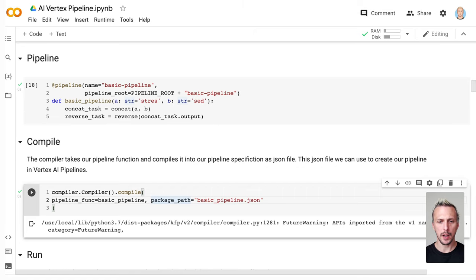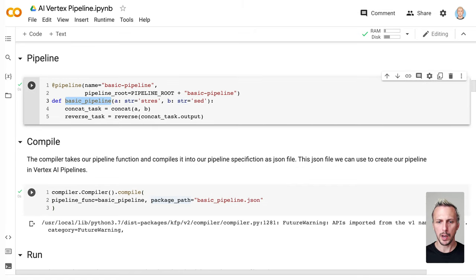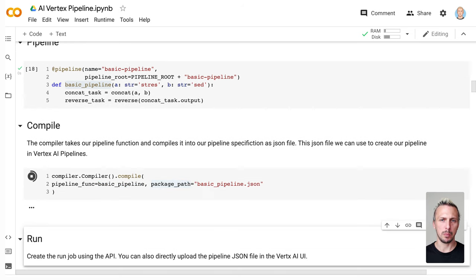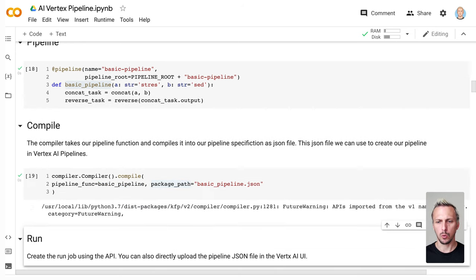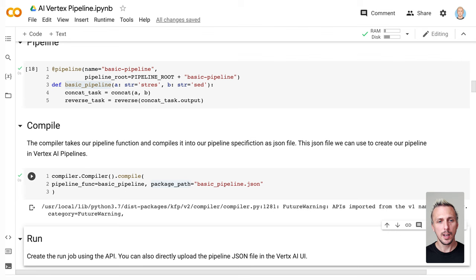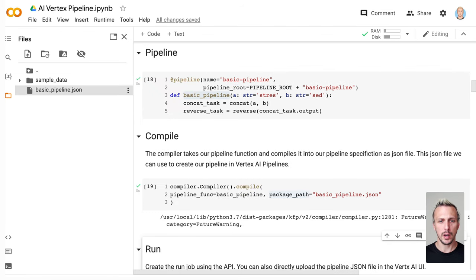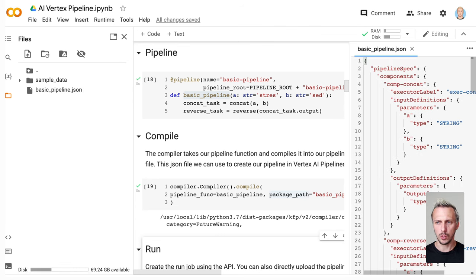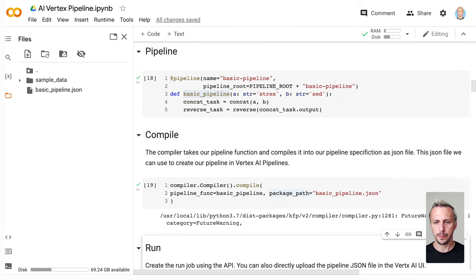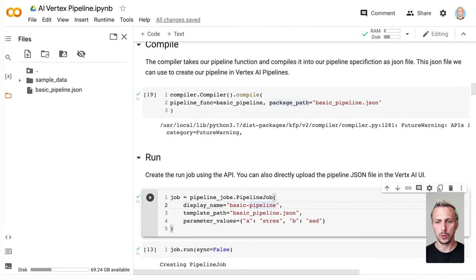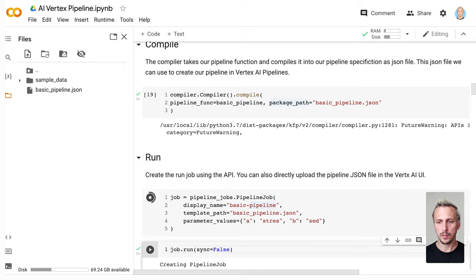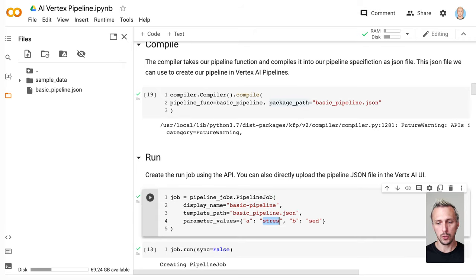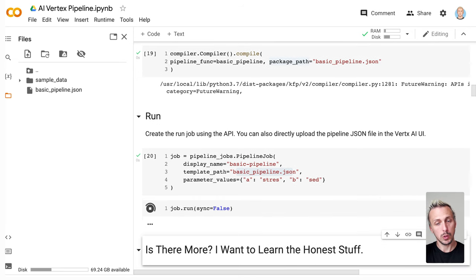The last step we need is our compiler. We take our pipeline and create a pipeline specification as a JSON. We now have the pipeline specification — we'll go into the details of it later, but just a quick look: there's a local JSON file containing our pipeline. The last step is to build our pipeline job, input two parameters — first string and second string — along with our pipeline specification as JSON, and then we run the job.